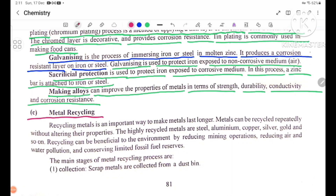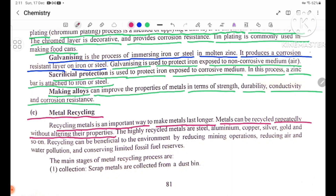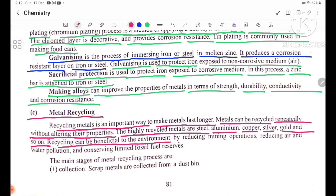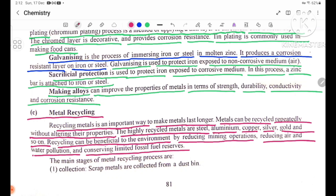Section C: Metal Recycling. Recycling metal is an important way to make metals last longer. The highly recycled metals are steel, aluminum, copper, silver, and gold. Metal recycling is beneficial to the environment by reducing mining operations, reducing air and water pollution, and conserving limited fossil fuel reserves.